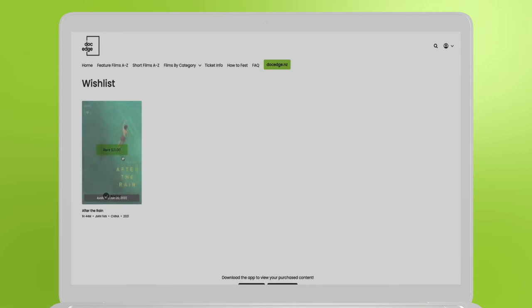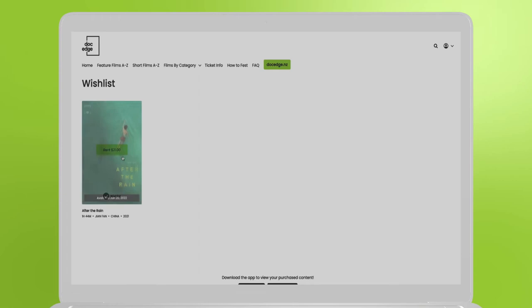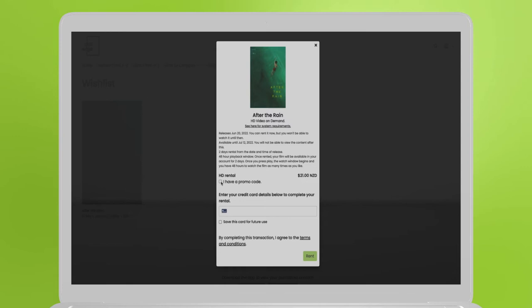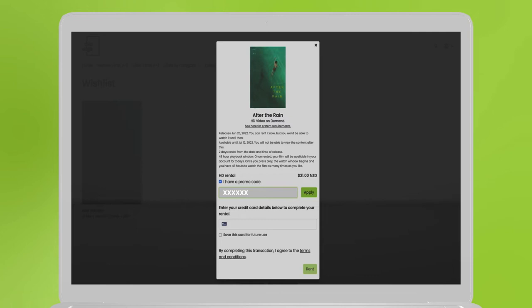You can click the Rent button and straight away a payment box will appear. Check the I have promo code box if you have a promo code. Enter your promo code and click Apply. Then the discount will be applied.